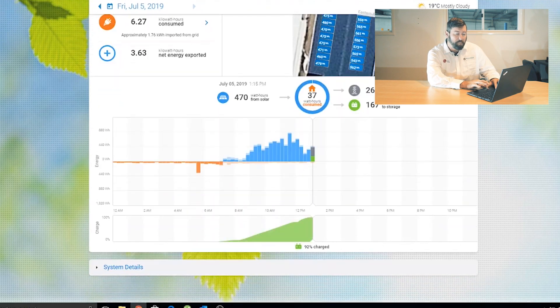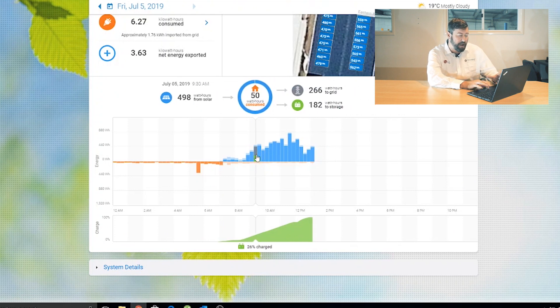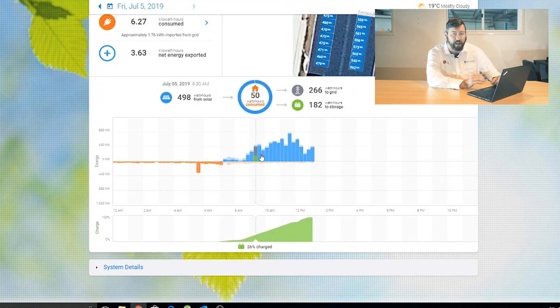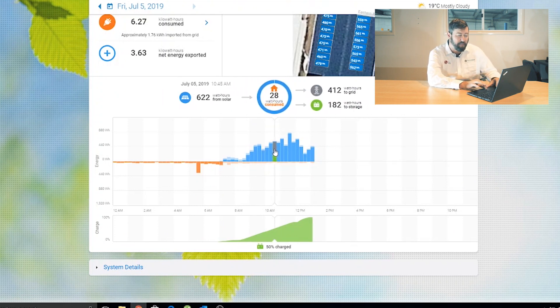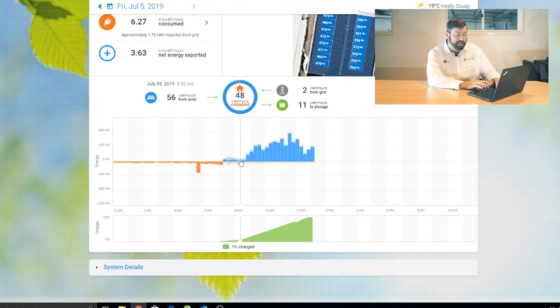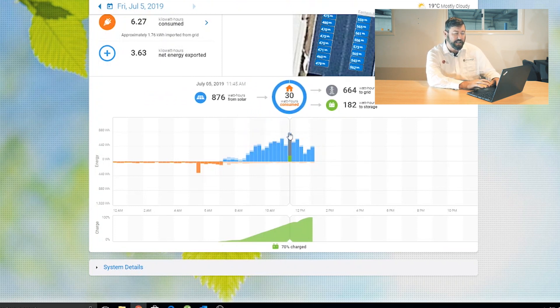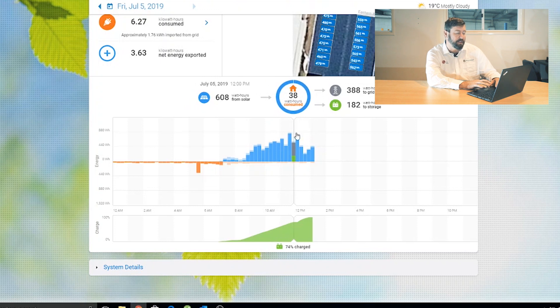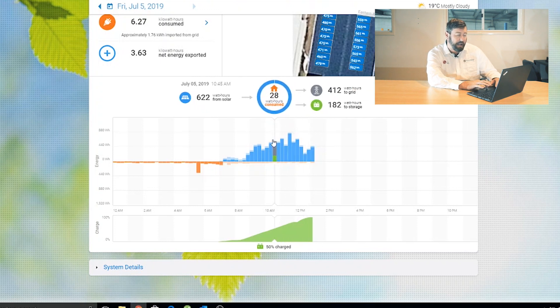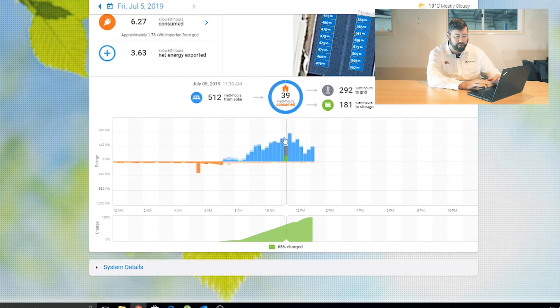So when we move down to the lower part of the graph, we can see the system output as an overview for the day. Each of these bars on this graph represents 15 minutes of energy. We can see the energy output increasing as we get towards the middle of the day, and some of these dips in it would be the overcast nature of today.